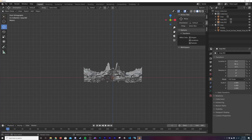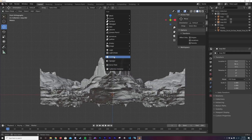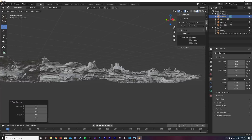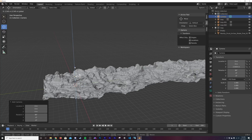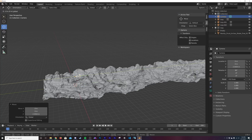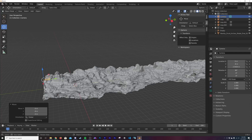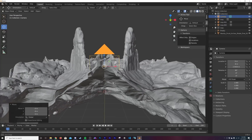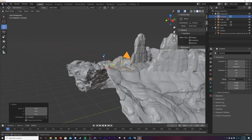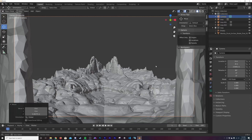Hit the tilde key and go to Front view. Hit Shift+A and add in a Camera. The camera is way back — bring it up and hold Ctrl to snap to the grid. In the transform panel you'll see it's at negative 8, because we scaled the original object at 8.